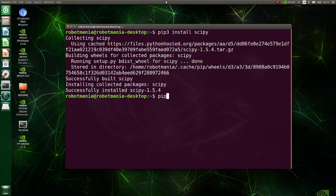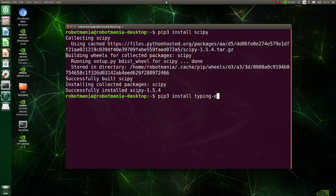Install typing extensions. This package enables use of new type system features on older Python versions.